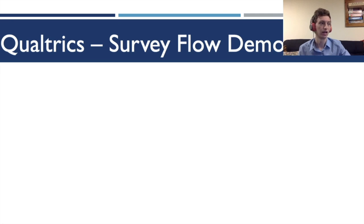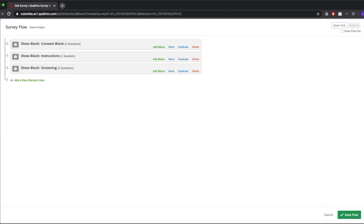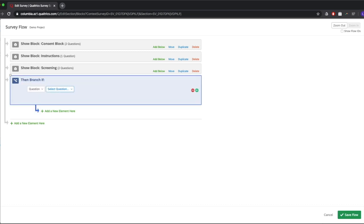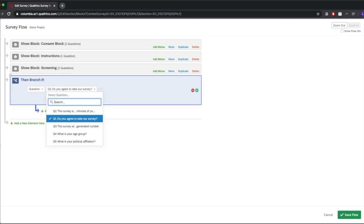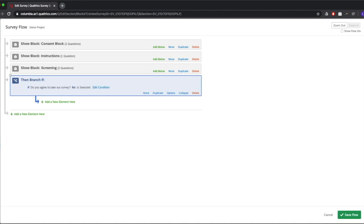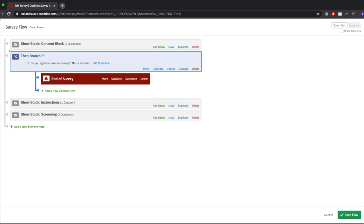Now let's implement branch logic in the survey flow. We want to make sure only people who agree to take the survey proceed. Go to Survey Flow, add a new element, add a branch, then add a condition. Select the question 'Do you agree to take our survey?' and set: if No is selected, then end of survey. Move this branch to right after the consent block, because the user starts at the top of the flow and goes down. Now if they say no, they go to the end immediately instead of seeing instructions or screening.